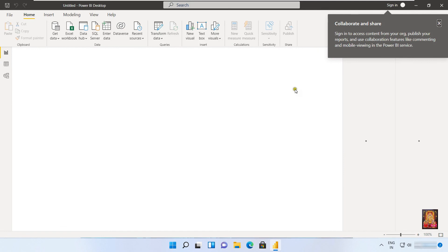So viewers, in this video you can learn how to download and install Power BI on Windows 11. Thanks for watching this video. Please like, share, and subscribe to my channel and press the bell icon for the latest updates.